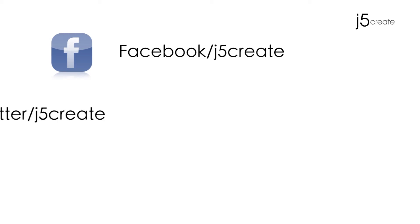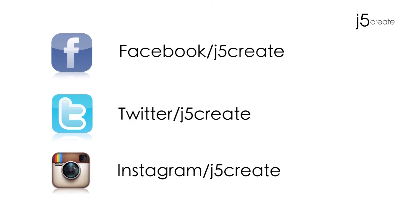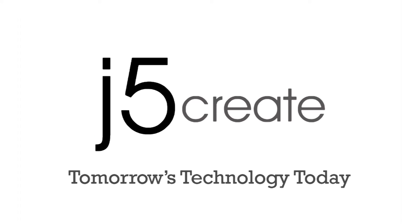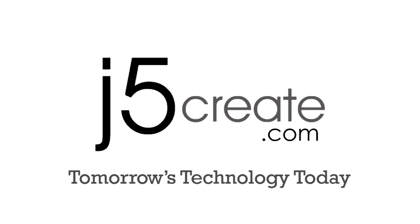Don't forget to follow us on Facebook, Twitter, and Instagram. And visit us online at j5create.com for a full list of products and technical support, including live chat.